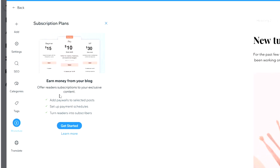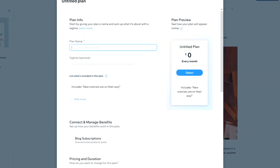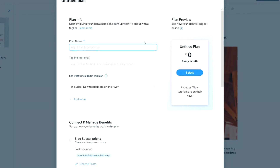You can also monetize your blog — earn money by offering reader subscriptions to exclusive content, adding paywalls to selected posts, setting up payment schedules, and turning readers into subscribers. For example, you can give people early access to a certain article for $4.99 a month. Click 'Create Plan' to start setting up your own subscription plans.